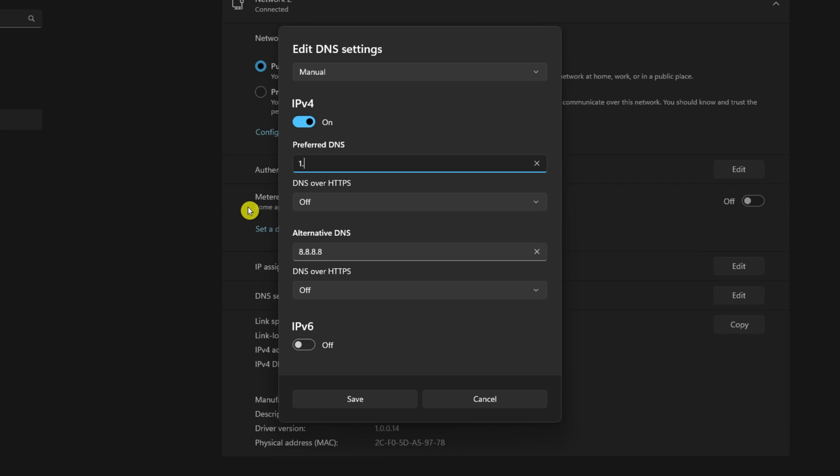For alternate DNS, type 1001 if using 1111 DNS or 8844 if using 8888. Click save and check if the issue is resolved.